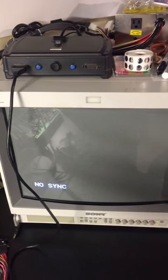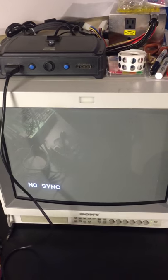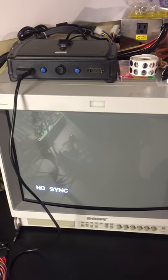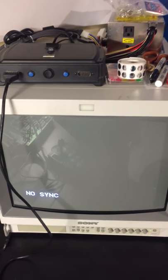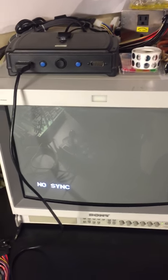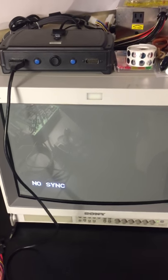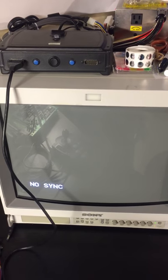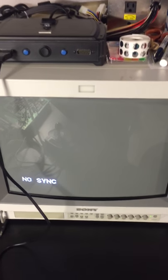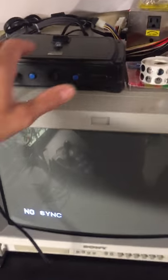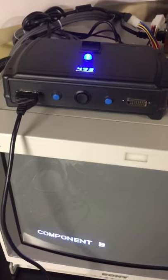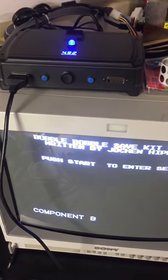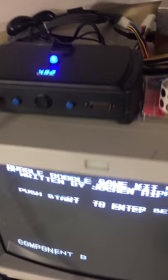If you press start, it will take you to the setup options, the dip options basically. That's what the high score save kit does. Then you can ignore that and it will go straight to play.